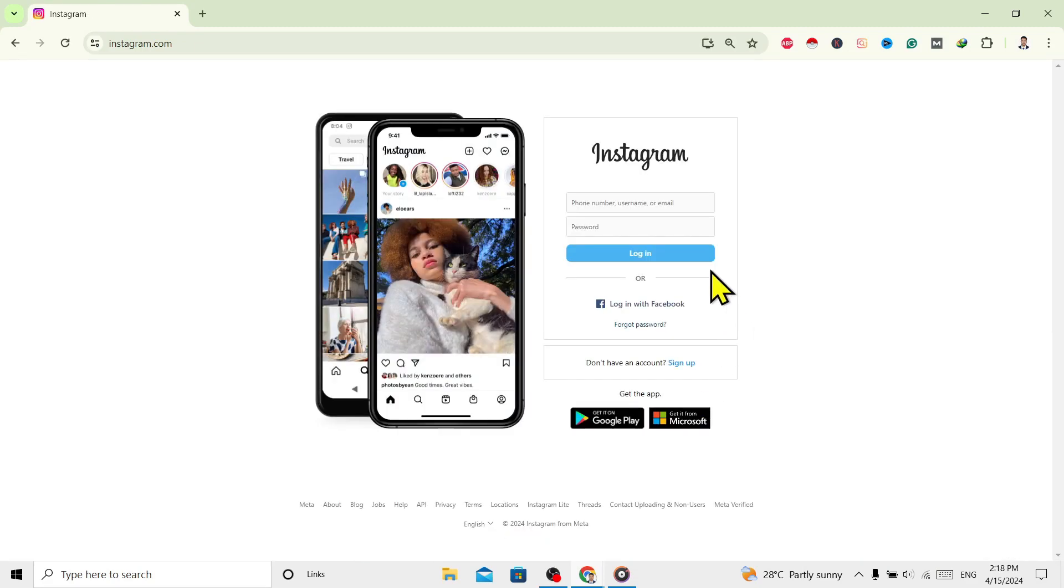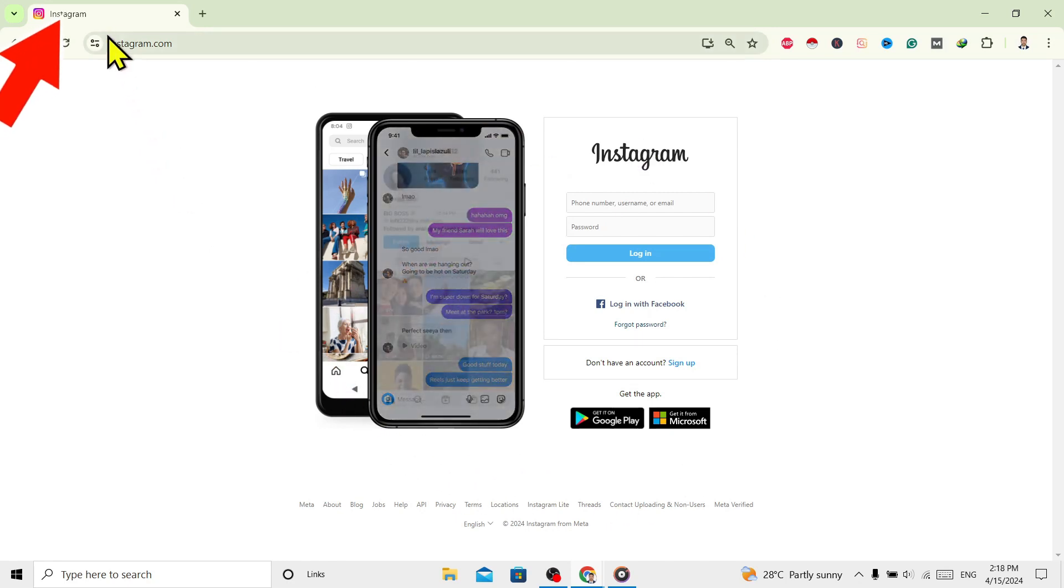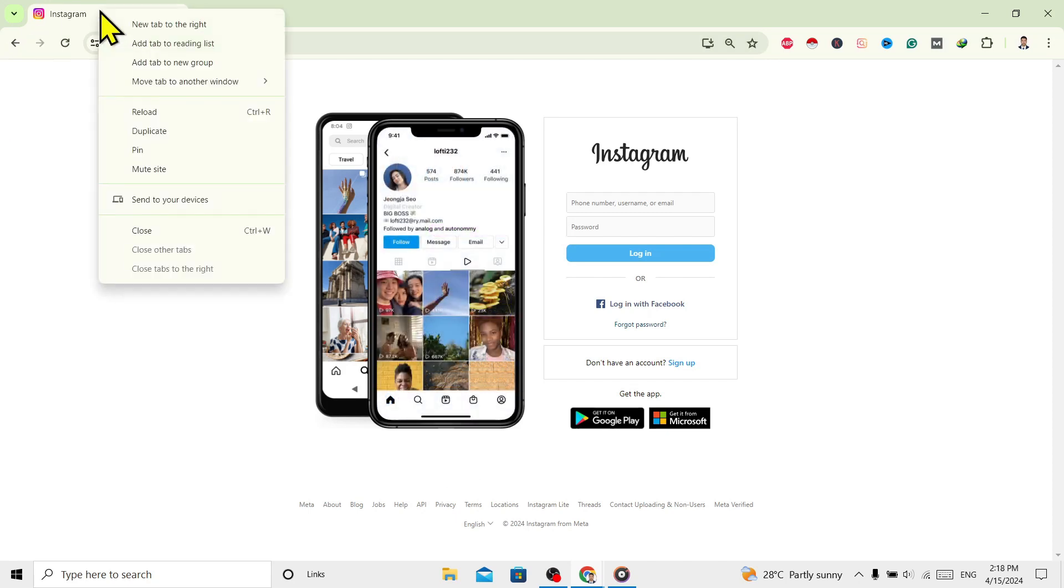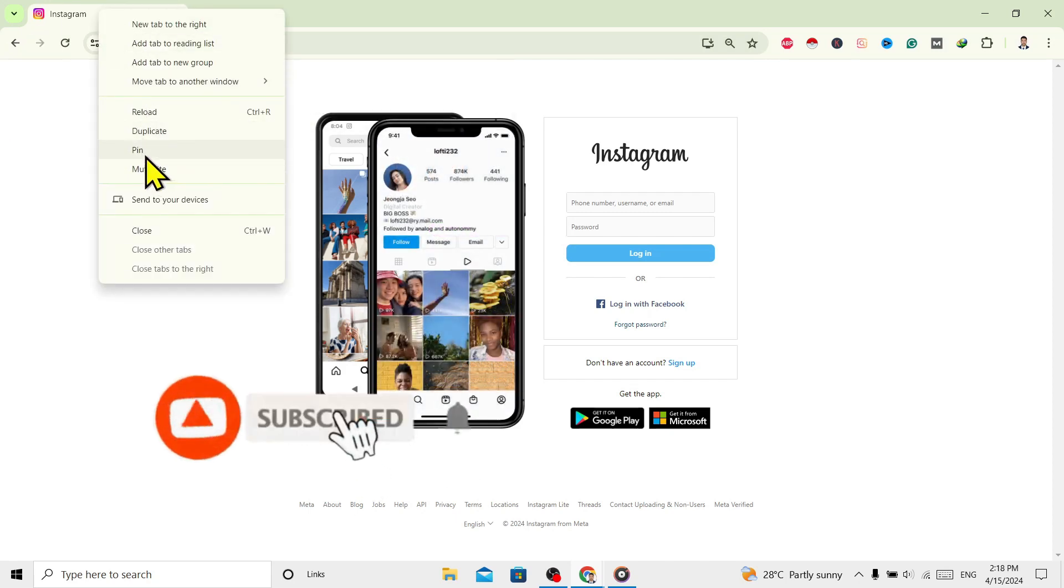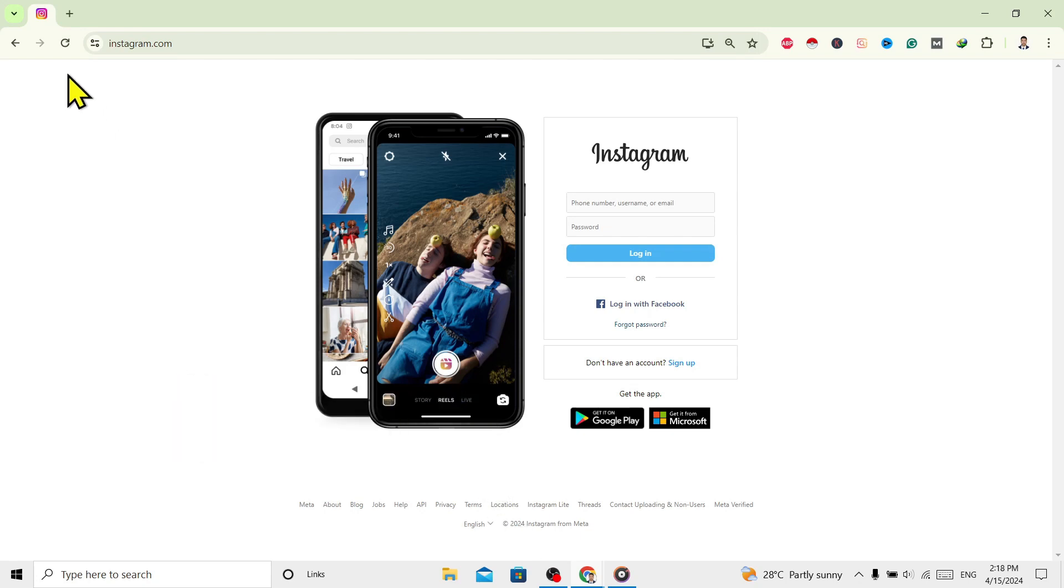And now you can see this is Instagram's interface. Now to pin this website, right-click over here on this tab and over here you'll find this 'Pin' option. Just click on this and you can see this tab becomes small over here, which means this tab is pinned on our Google Chrome.